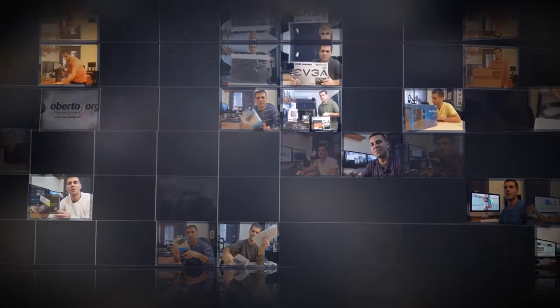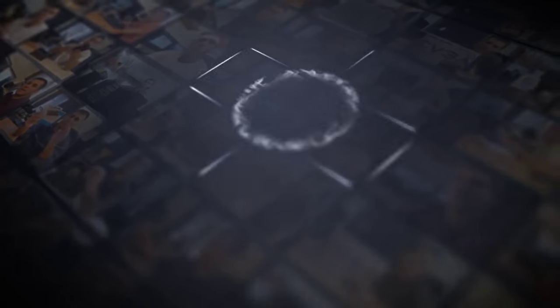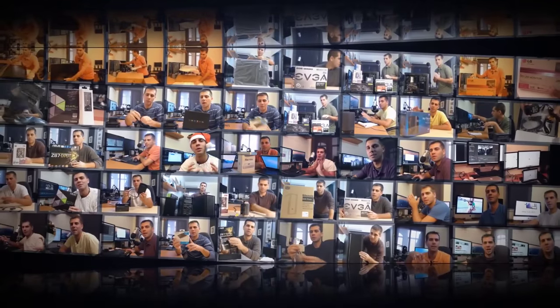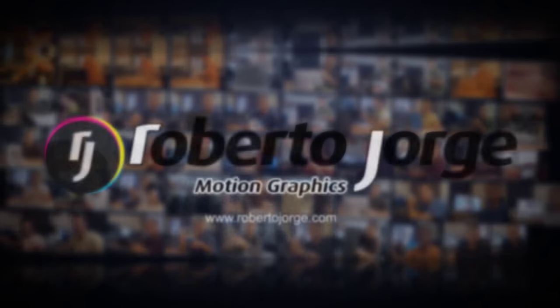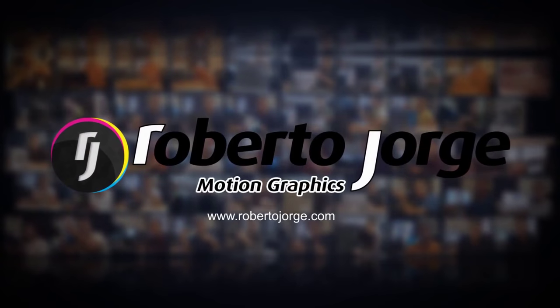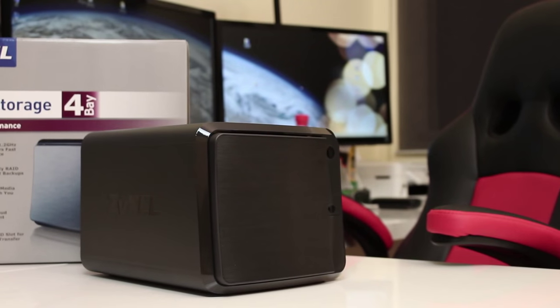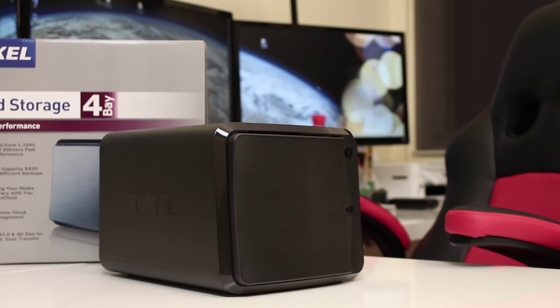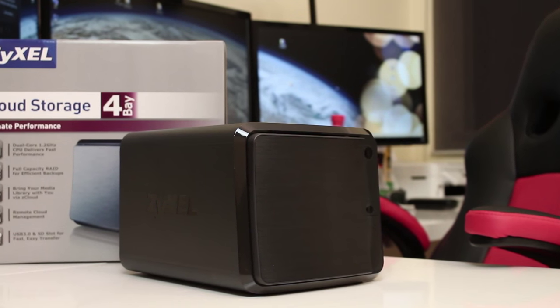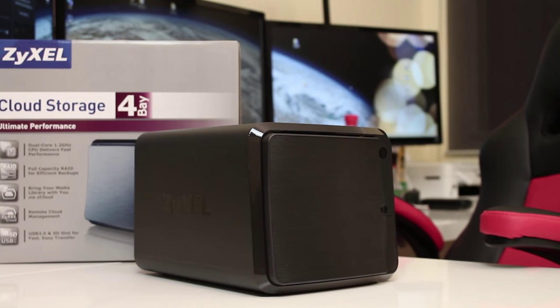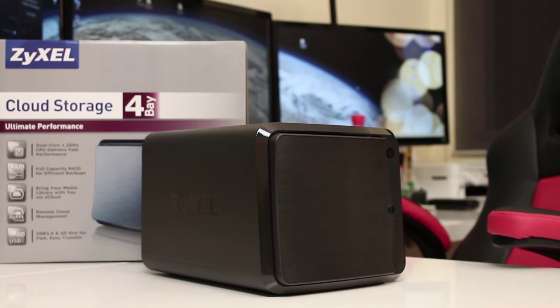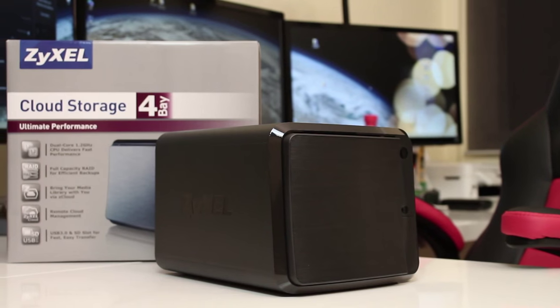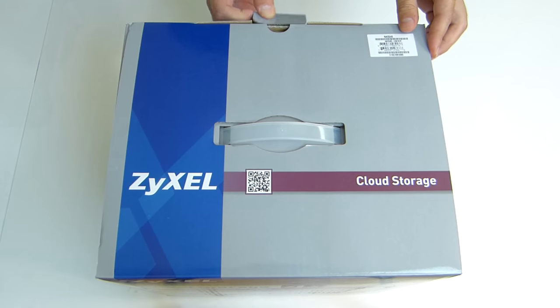Here we are with the Zyxel Quad Bay NAS model 540, which features a dual-core CPU clocked at 1.2 gigahertz and 1 gigabyte of DDR3 RAM. Regarding the unboxing experience, once we open the box we'll find a quick start guide and two extra brackets to hold the drives.